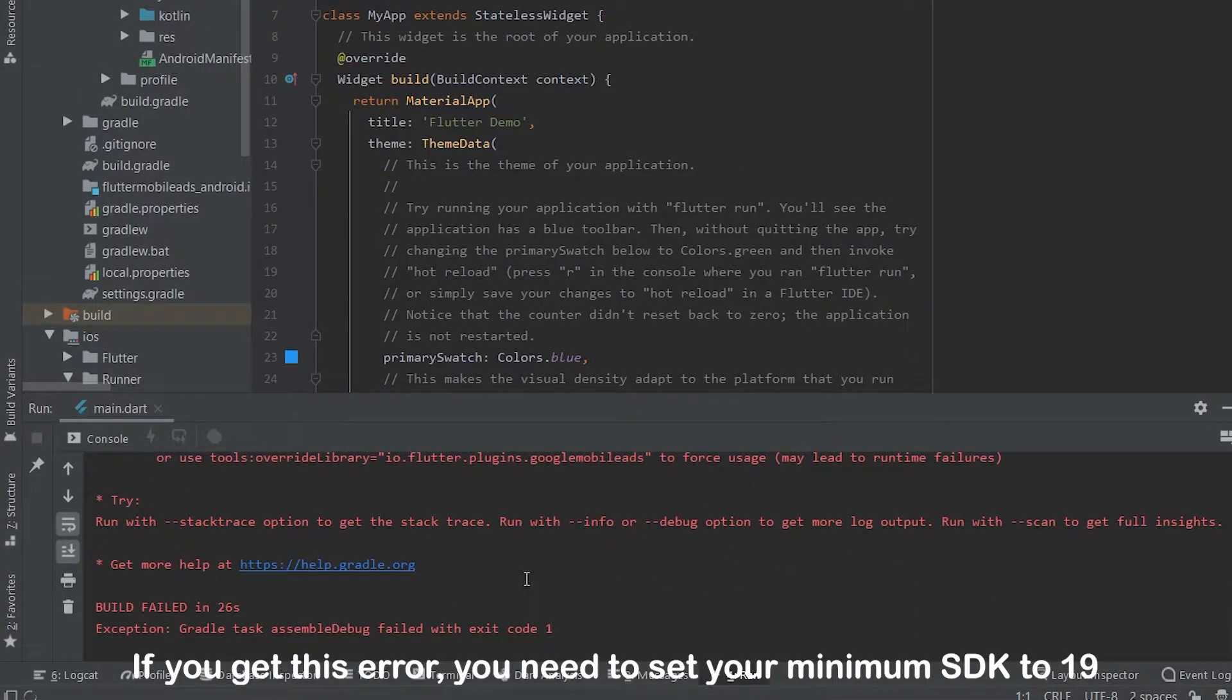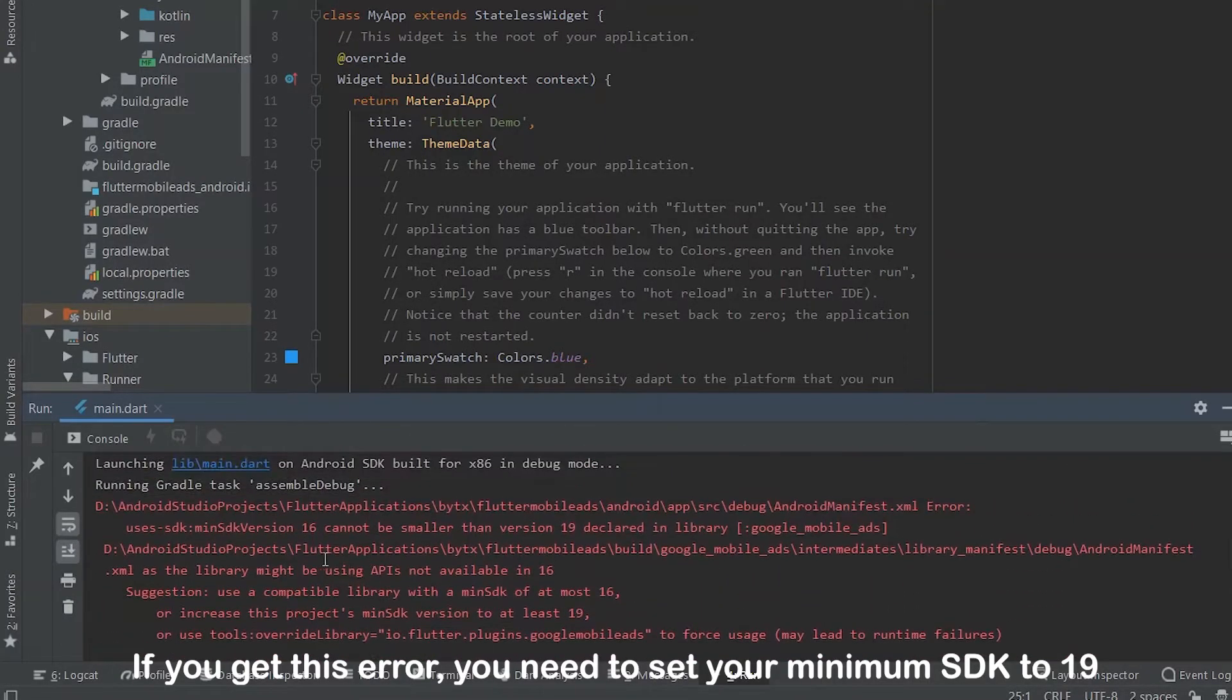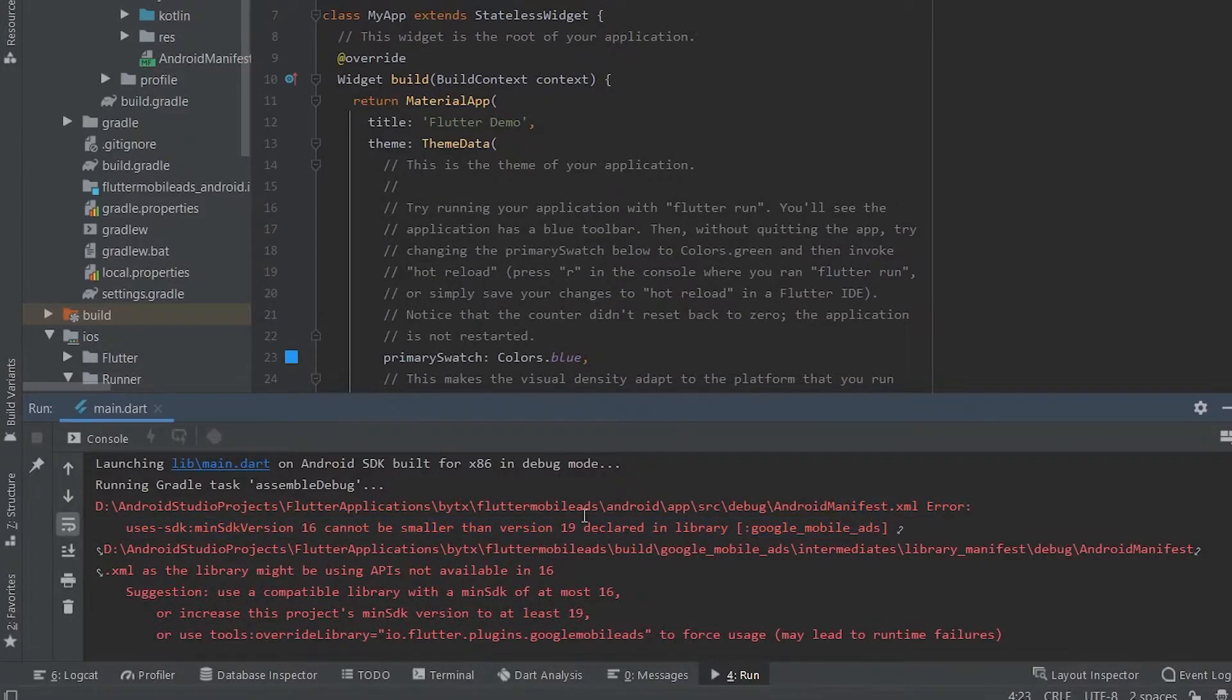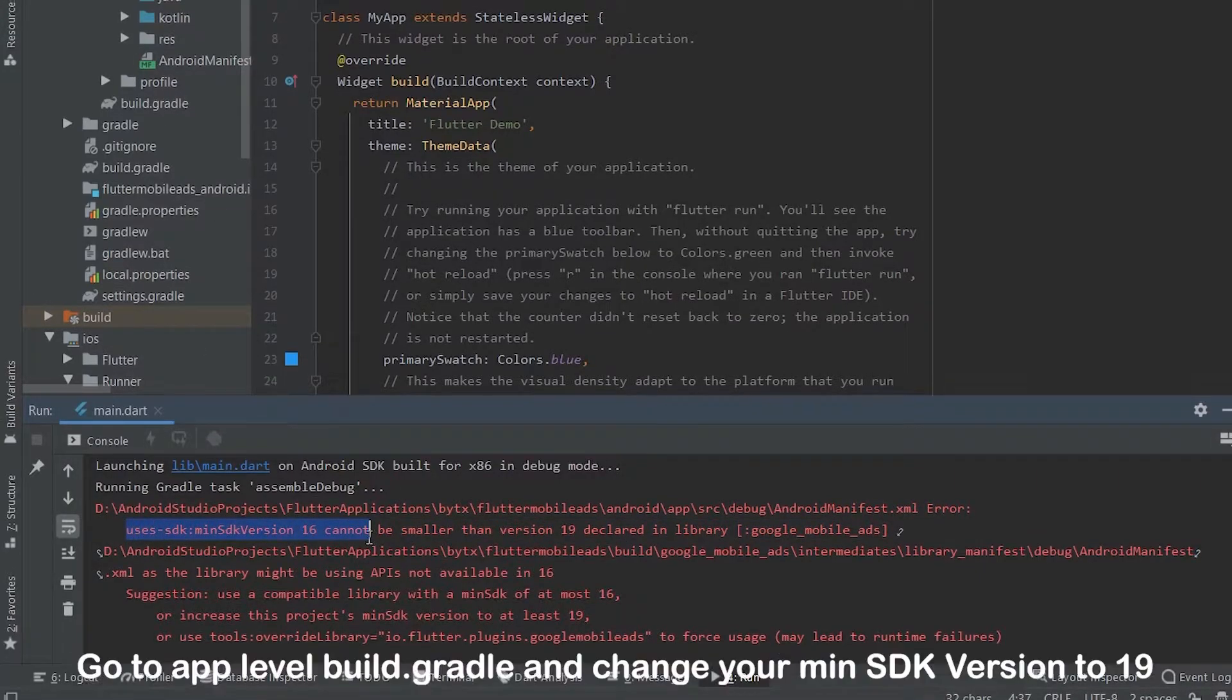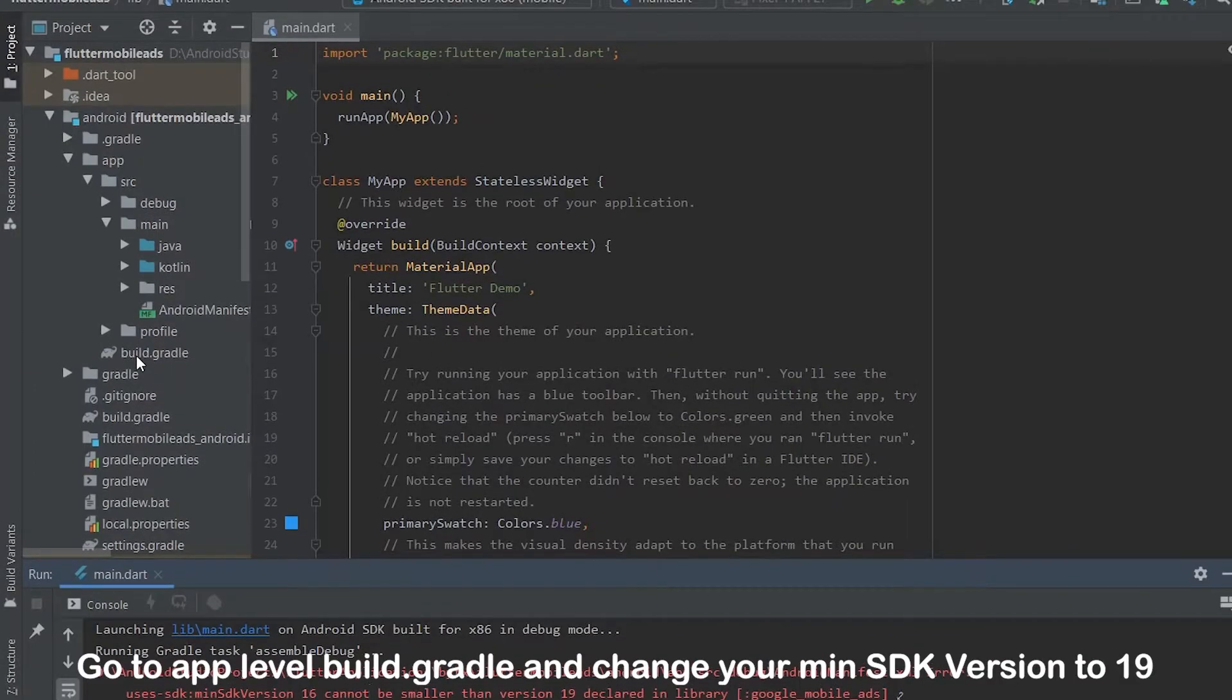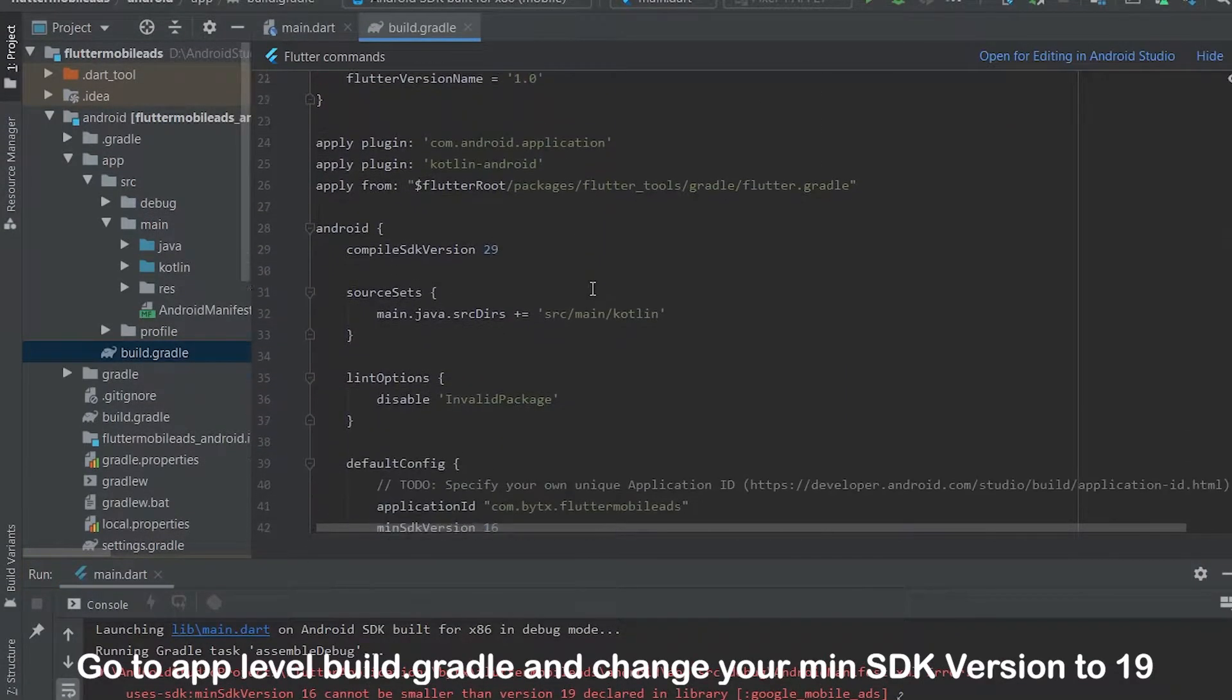If you get this error, you need to set your minimum SDK to 19. Go to app level build gradle and change your min SDK version to 19.